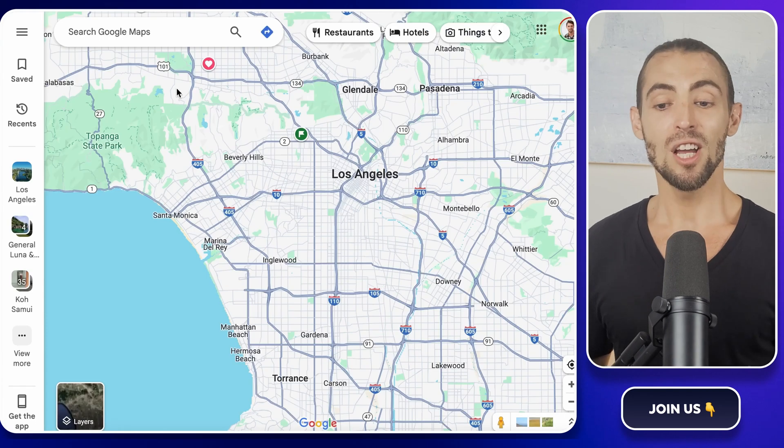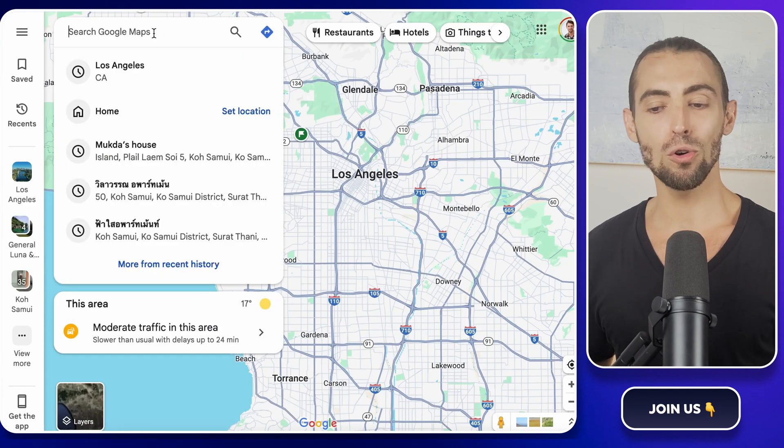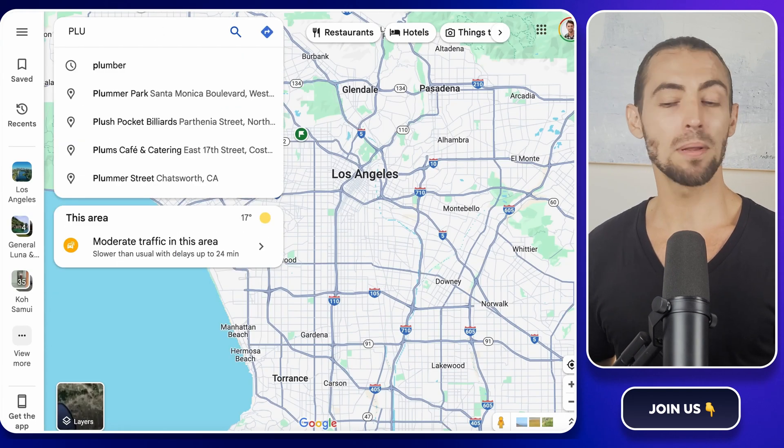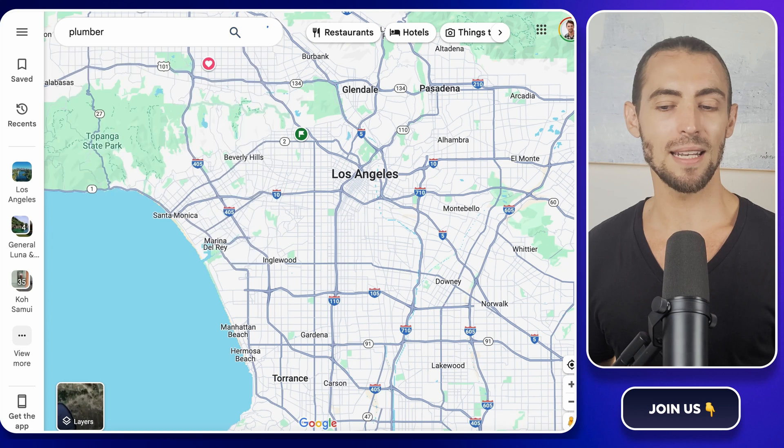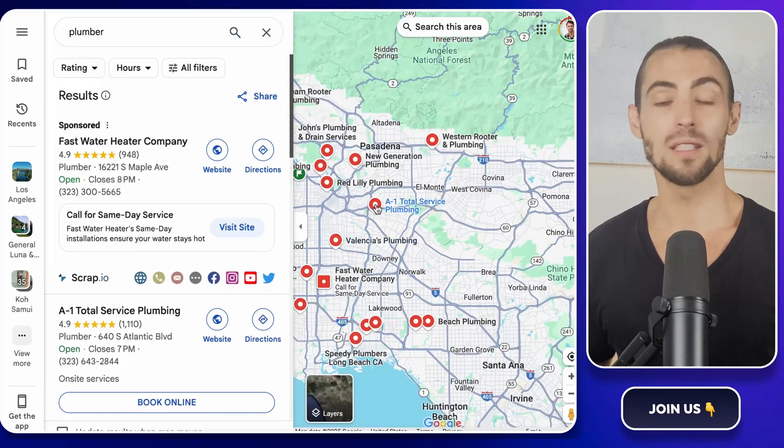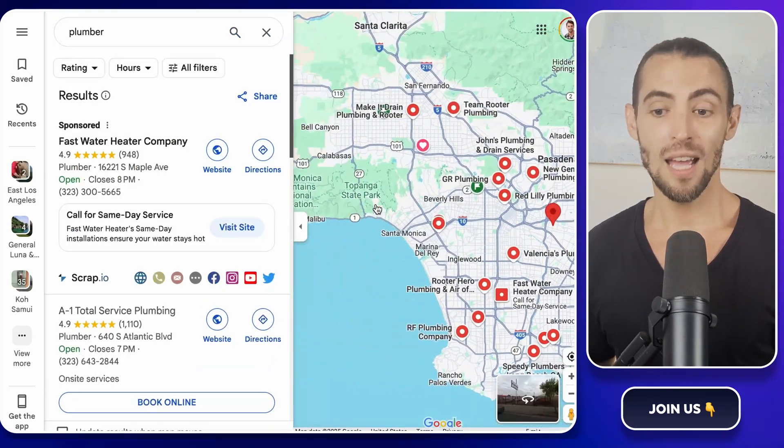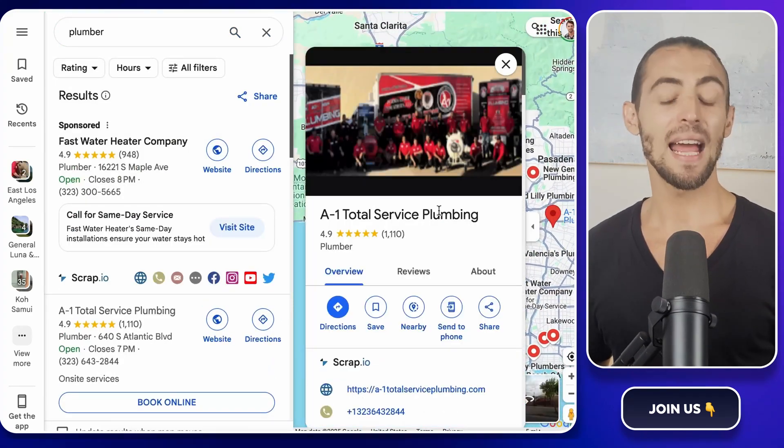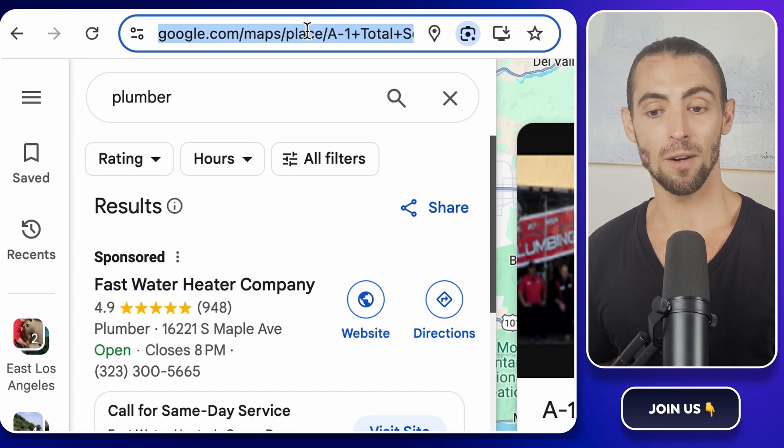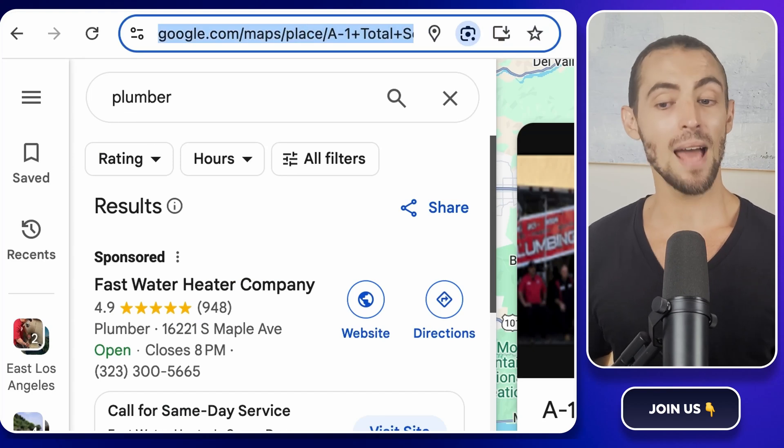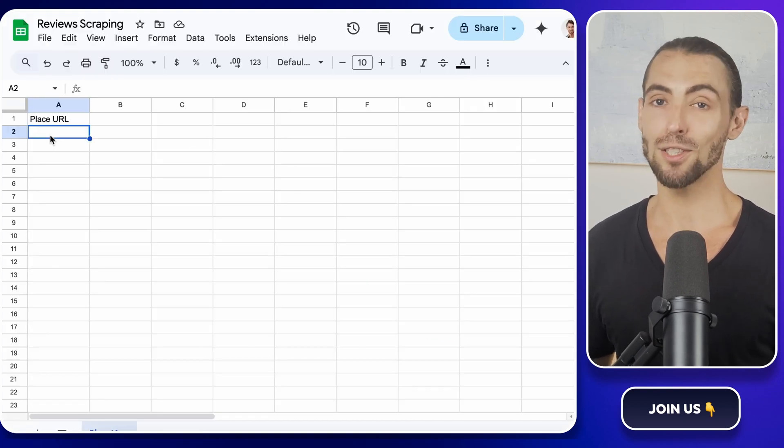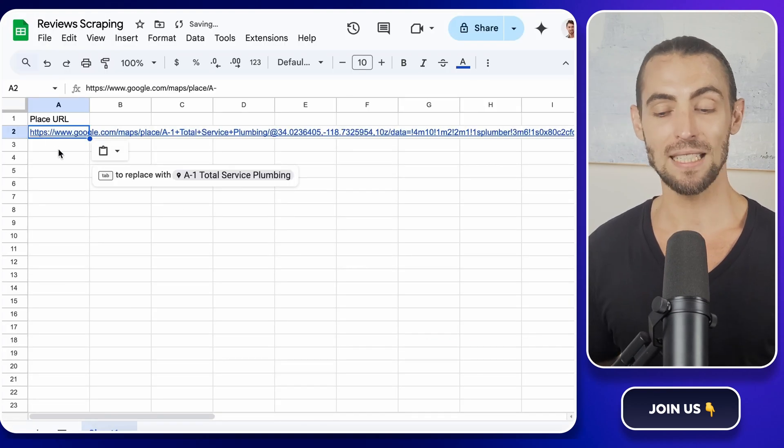This is where we'll paste the links from Google Maps for the places that we want to scrape reviews from. To get one, just open Google Maps, search for something like plumbing services in LA. Find a business with a ton of reviews, click on it, and copy the URL from the address bar. Paste that into the first row under Place URL. Easy, right?